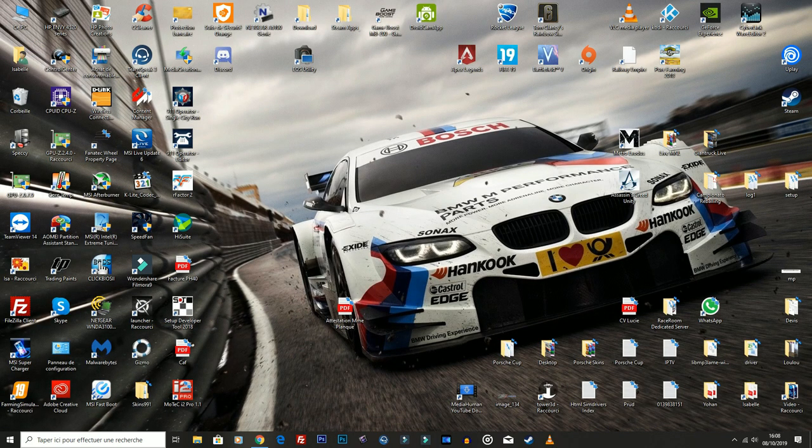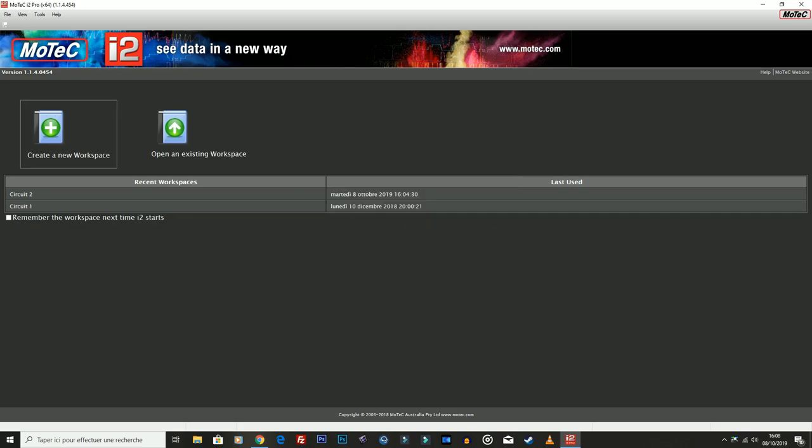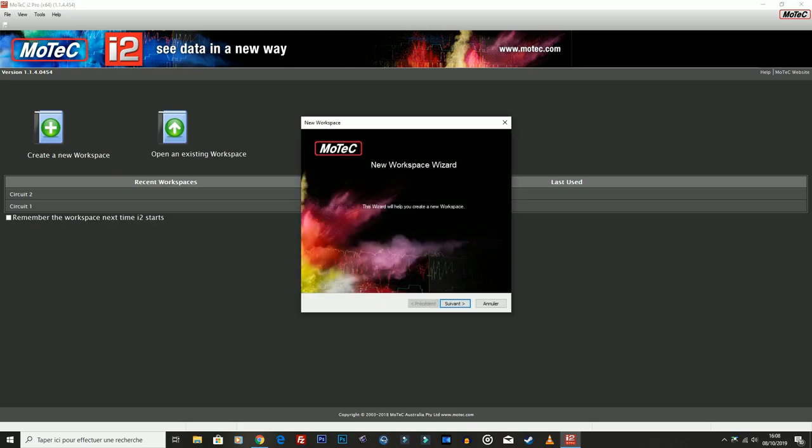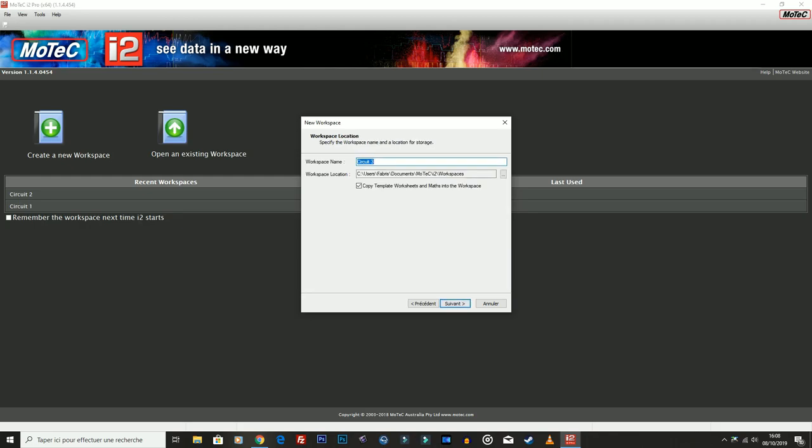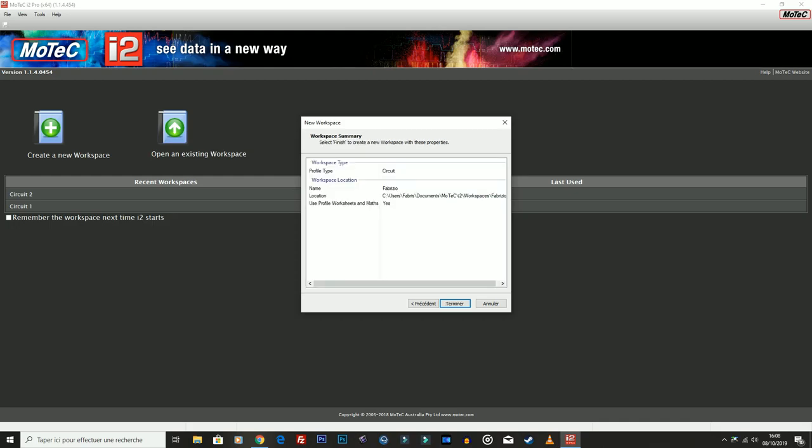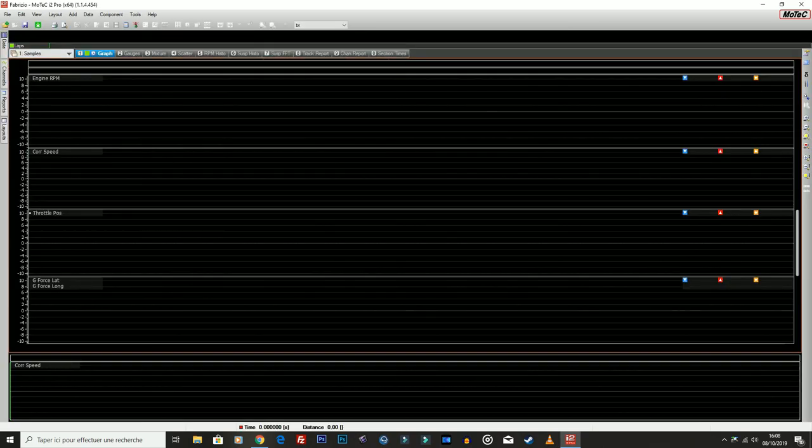Ovviamente non vi ho detto di installare il MoTeC, ma lo installate, lo avviate, e qua fate, se volete, Create New Workspace. Mettete questo circuito, gli mettete un nome, che so io, metto Fabrizio, il mio workspace. Terminare, e qui mi ritrovo dove analizzare il tutto.